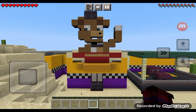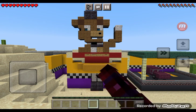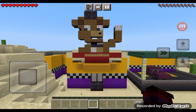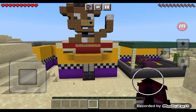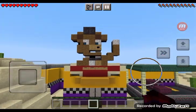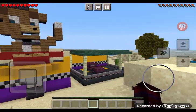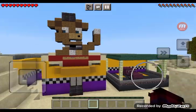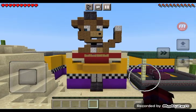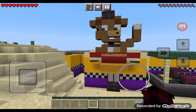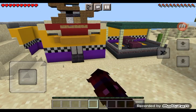Hello, everyone. Welcome to my Five Nights at Freddy's Movie Showcase Map. I didn't download this — I made this. You can tell.